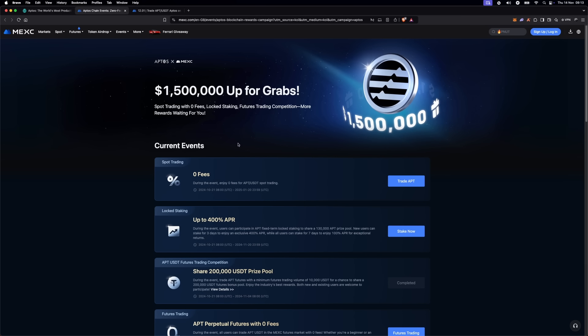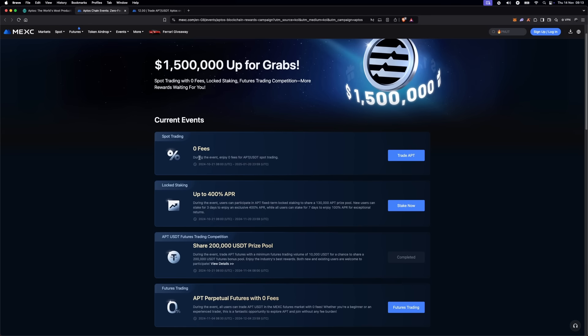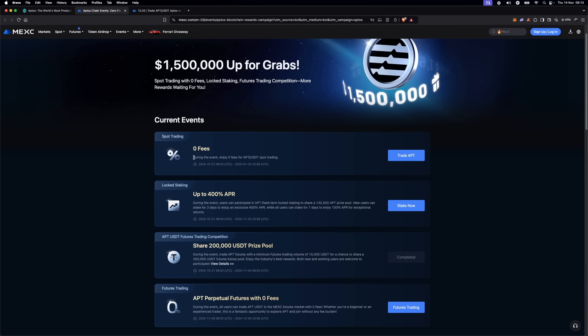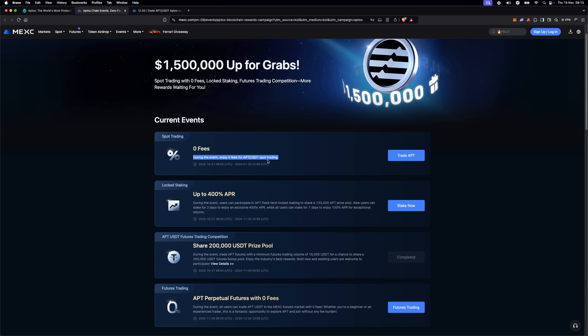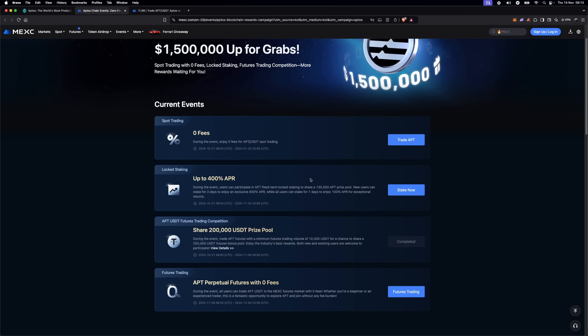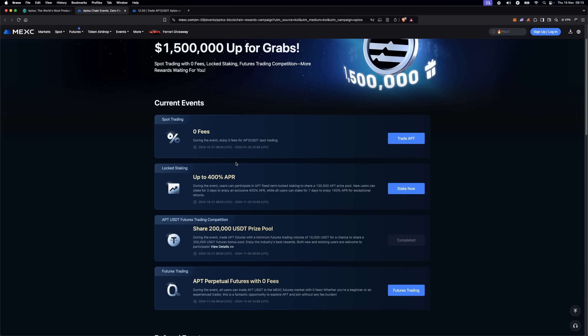First up, spot traders. MEXC is offering 0% spot trading fees when you trade Aptos on their platform. This is a great way to buy and sell Aptos without any additional costs cutting into your profits.